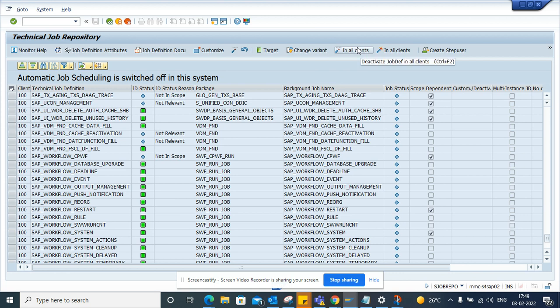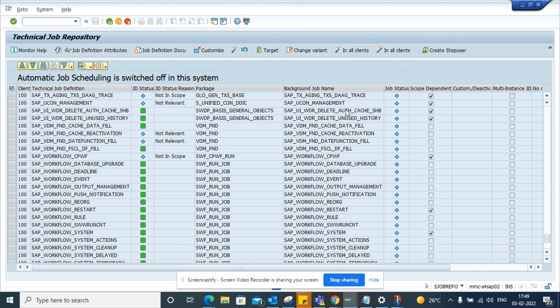From here you can activate for all clients, deactivate in all clients, or whatever you want. And you can also create a super user from here. So this is very handy.